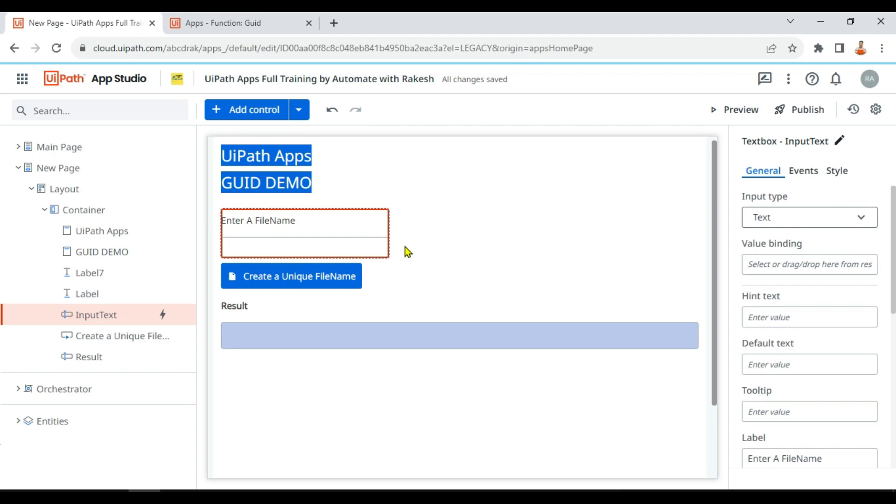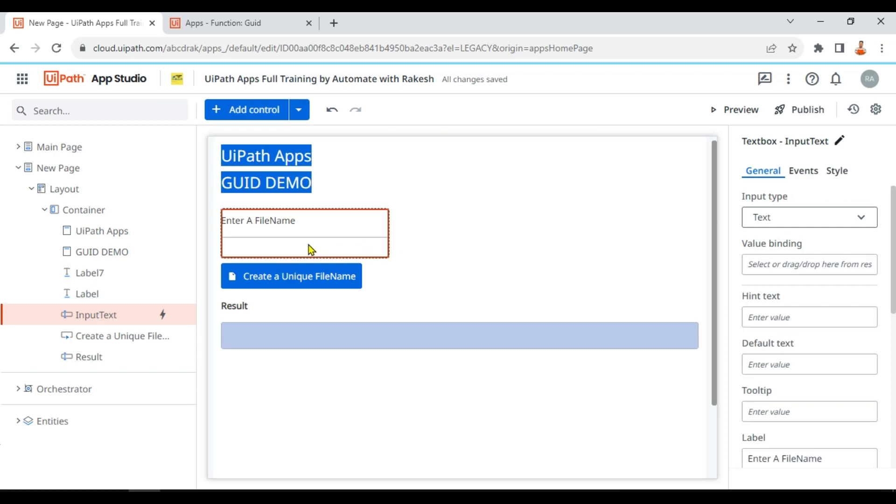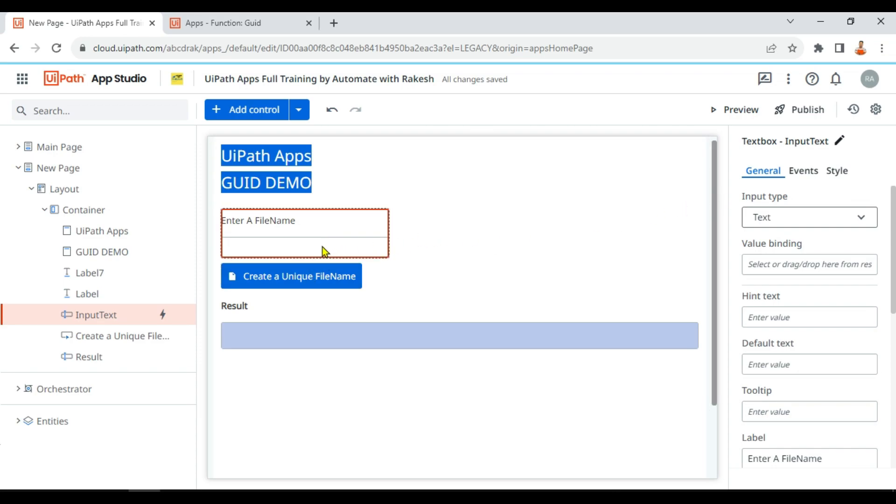It should start with a given name, but it can end with something unique. Many times we use the system date, time, and seconds to create a unique name. So with the presence of GUID function in UiPath App, this becomes quite easy.